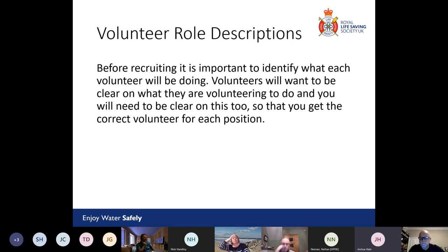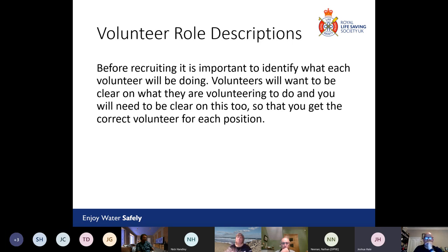It's really important to identify what each volunteer will be doing. It might be that you need six volunteers all doing the same thing, or three volunteers all doing something completely different. Volunteers will want to be clear on what they're volunteering to do, and you need to be clear on this too so you can get the correct volunteer for each position and get the best out of each person you recruit.